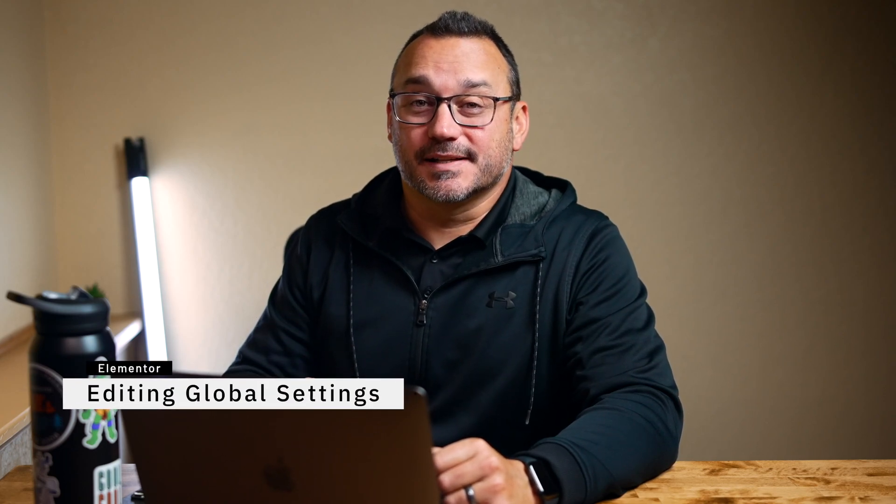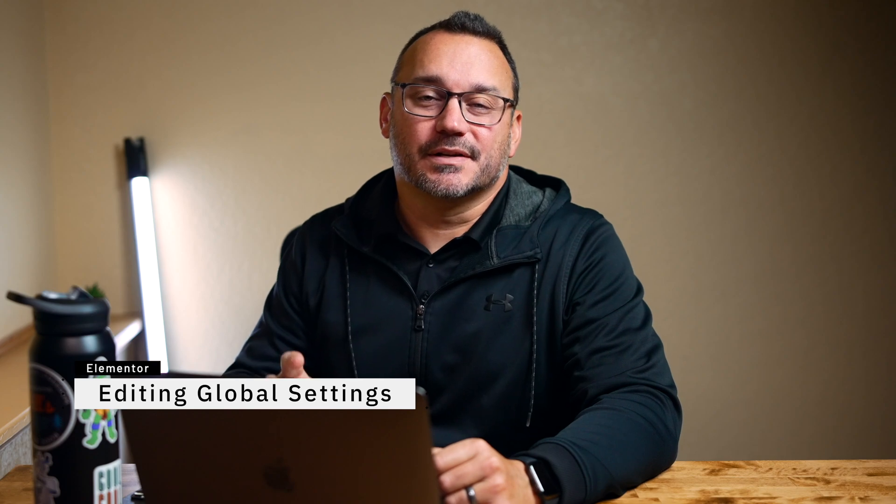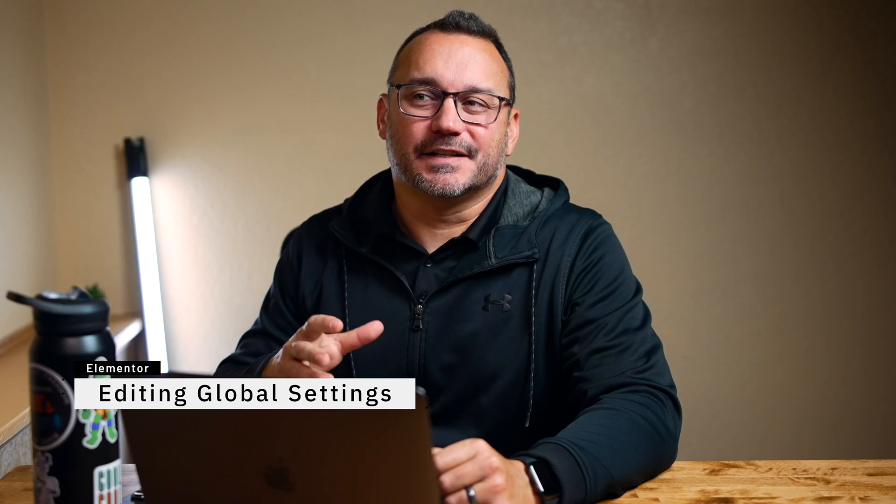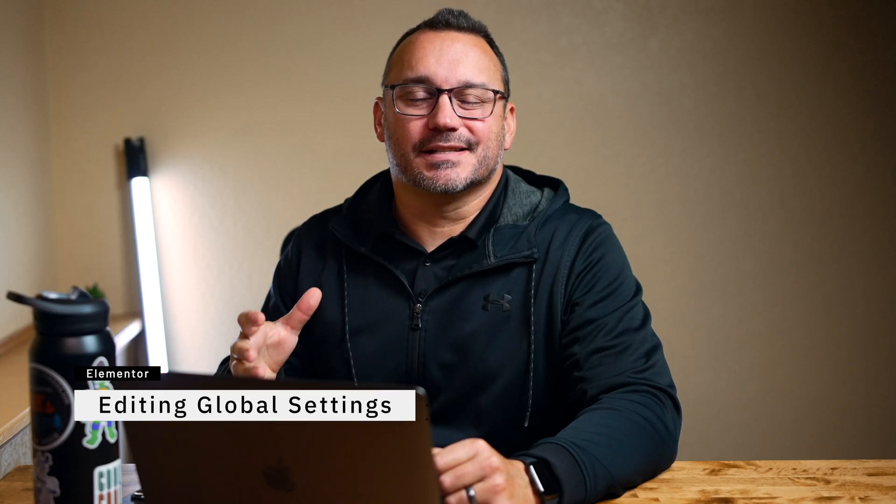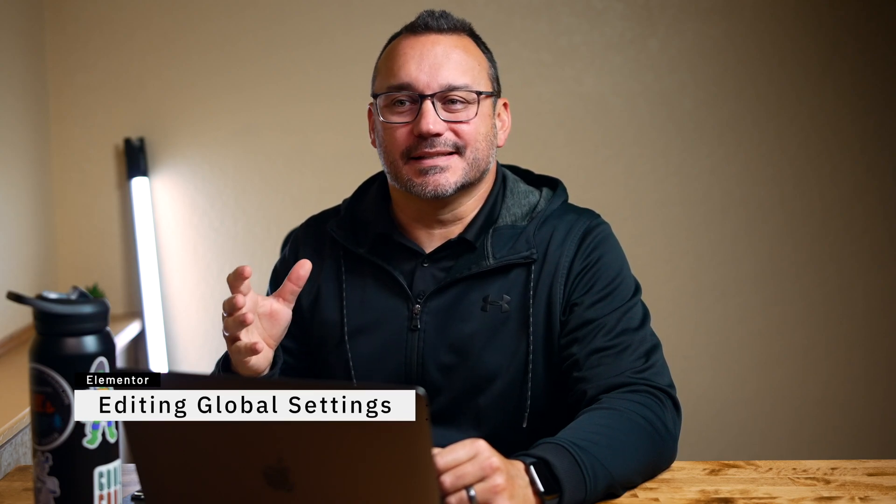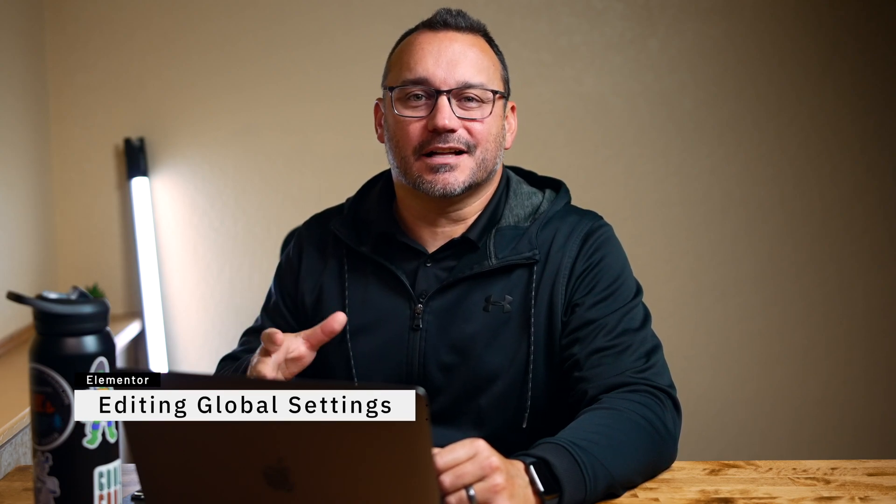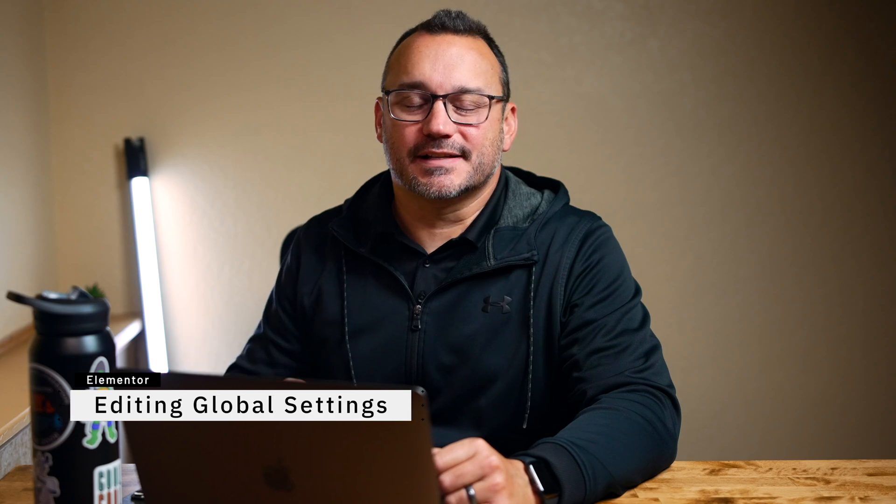Hey it's Jared with another Elementor tutorial. Today I'm going to show you how to set some defaults in Elementor so you don't keep having to adjust styles and sizes and colors and all of that stuff as you add new elements.